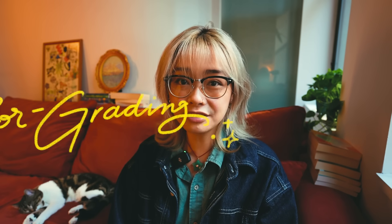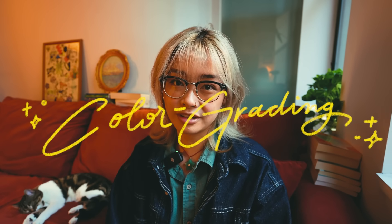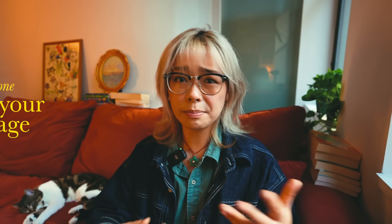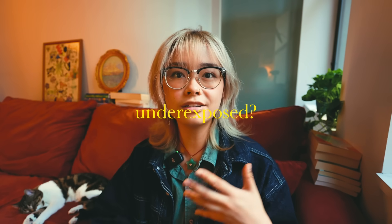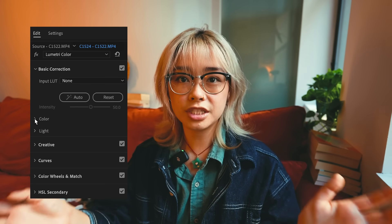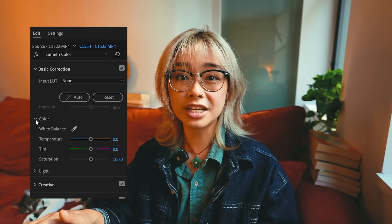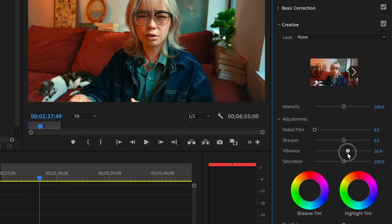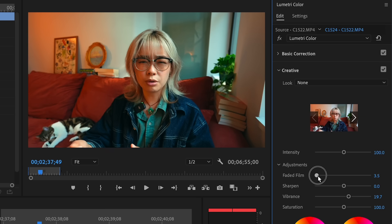Here is how I experiment with each of the features to create my signature color grading style. First, you need to assess the current state of your footage. Is the white balance not in balance? Is it underexposed or overexposed? Basic correction lets you adjust that so you can return your clip to a neutral state. After basic correction, there's a creative tab where you can adjust the vibrance and the saturation. I like to turn up the vibrancy so it adds a little bit more of a punch. Increasing faded film adjusts your contrast, which can give your image a flatter look, which I like.